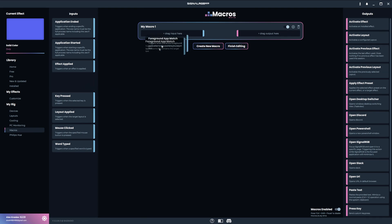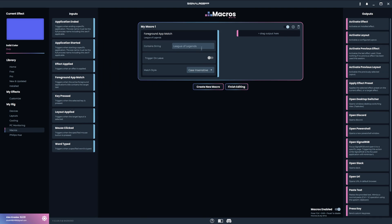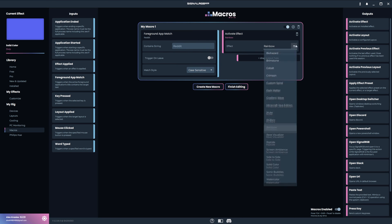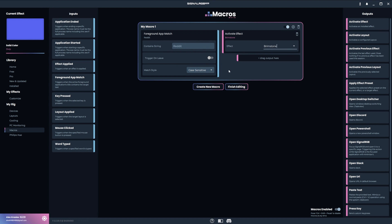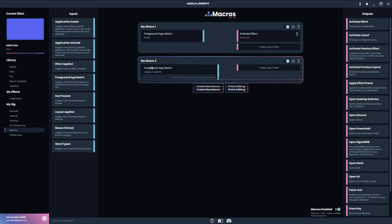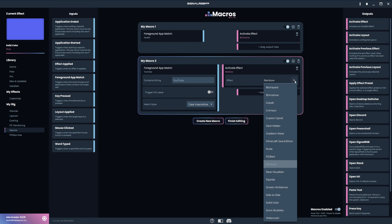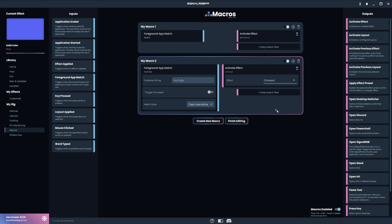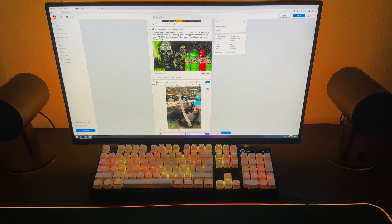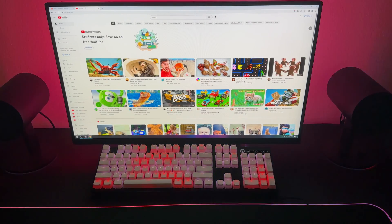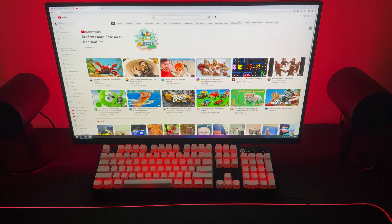This even works for tabs in your browser. So for example, I can set up two of these. One where the string is Reddit and make it activate the Brimstone effect. And one where the string is YouTube and make it activate the Crimson effect. Now as I switch between these two tabs, it will load the effect that's tied to each tab.